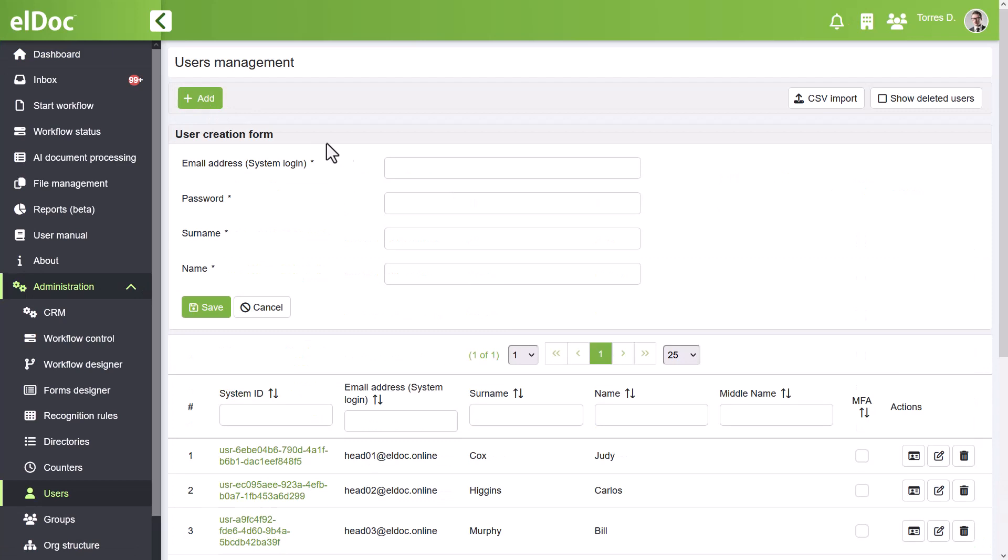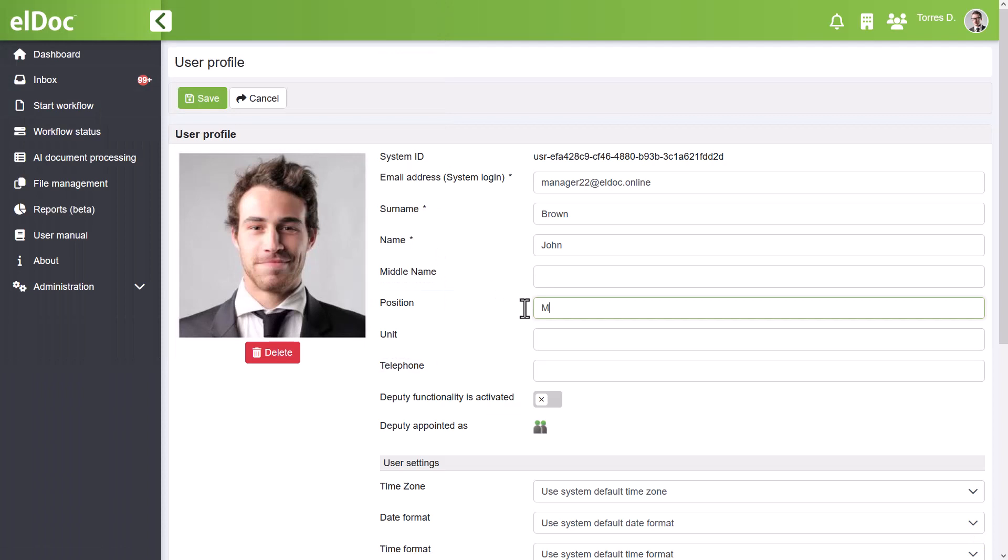elDoc offers a range of features to enhance your user profiles. You can personalize each user's profile by adding a photo, contact details such as name, email, position, and organizational unit.